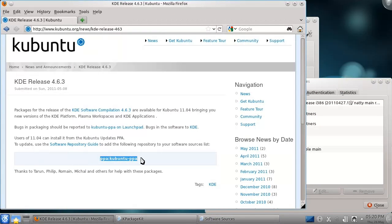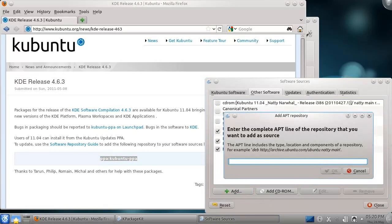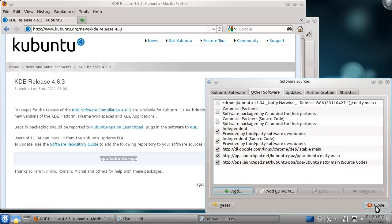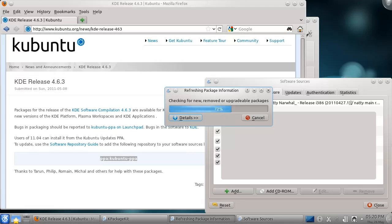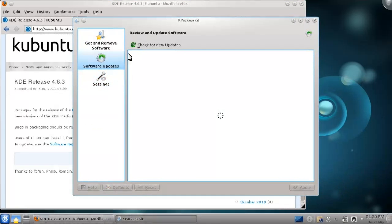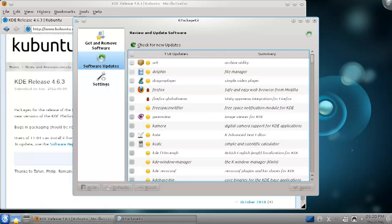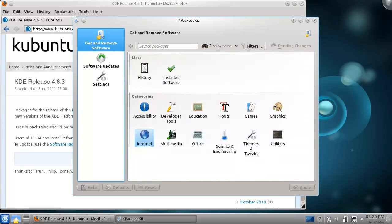The line you need to add is: ppa:kubuntu-ppa. Press the Add button and type or paste that line into the text box presented. Press OK and close the dialog box. Because you've just added a new repository, the system will ask you to refresh your updates. Pressing the Refresh button and waiting for the refresh to take place, we can now go to the Updates tab. From here, we have updates to all of KDE. If I had added that repository with the goal of installing a new application, I could simply go to the Get and Remove Software tab to find it, like I would with software already in the repositories.